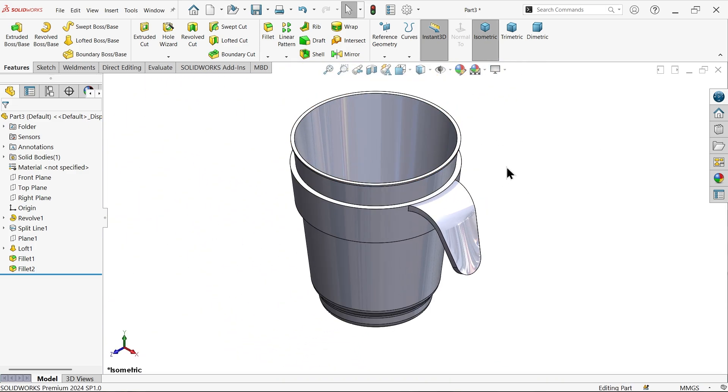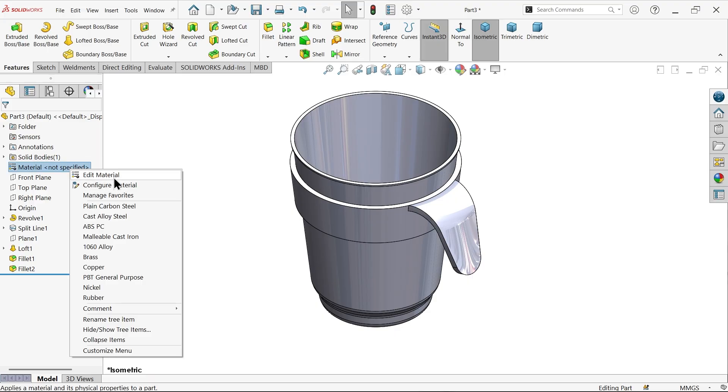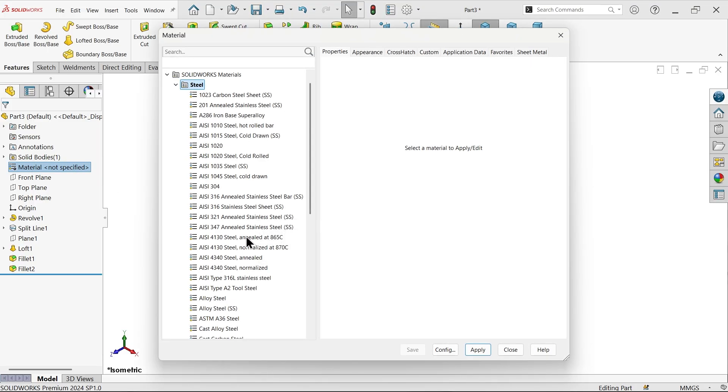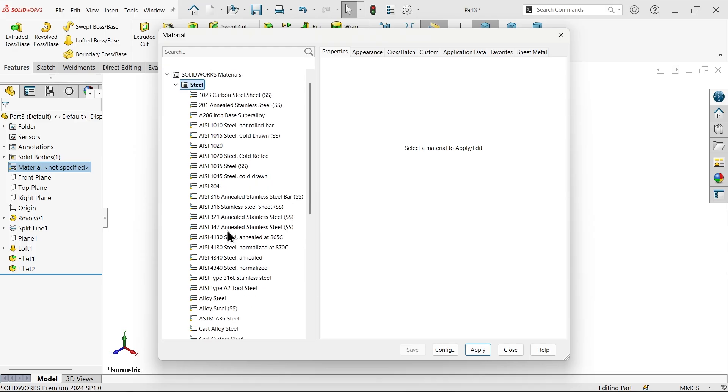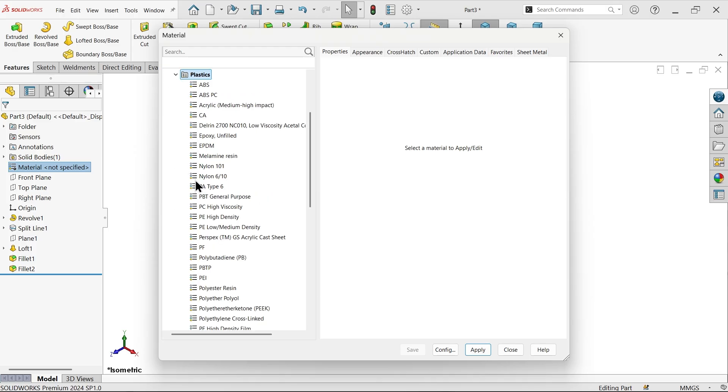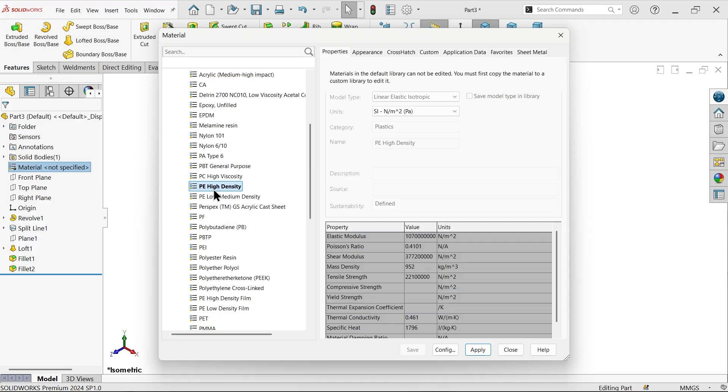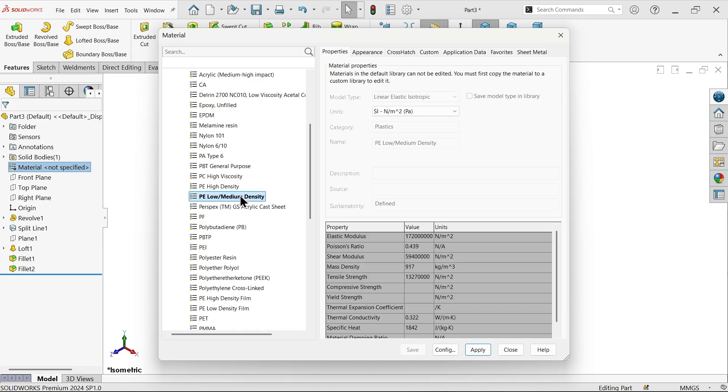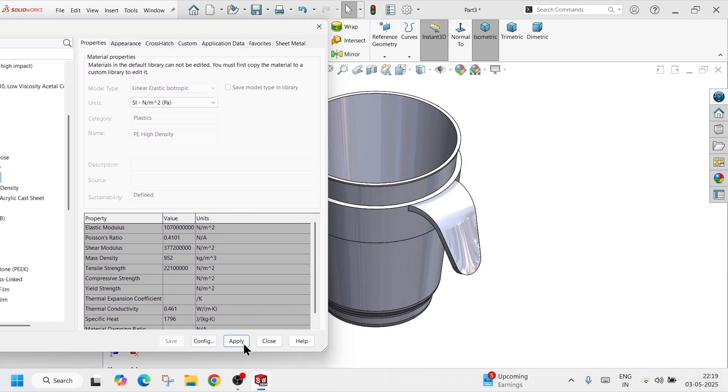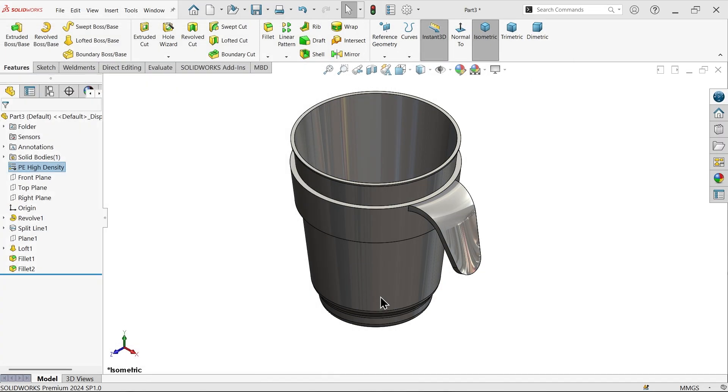Right click, material, edit material. This is PE high, so go to plastic, PE high density. How much density we need? 1000. This is 952. Let's go with 952. Apply, close.